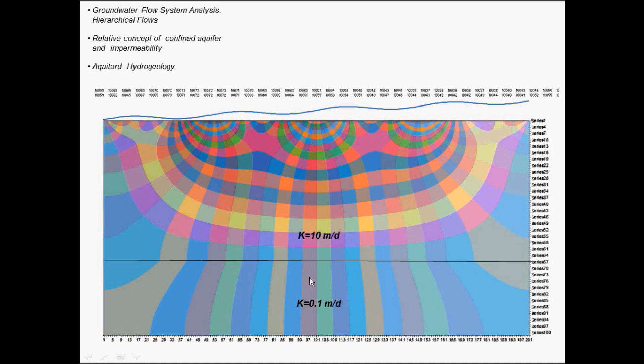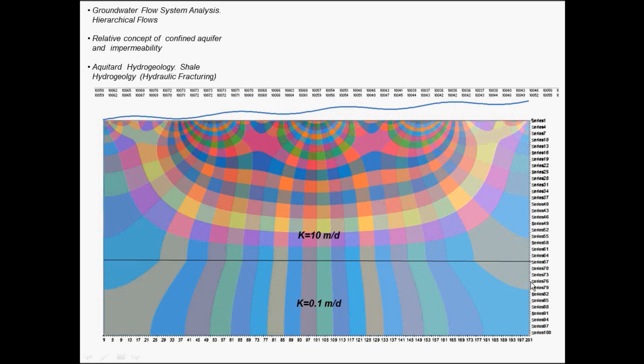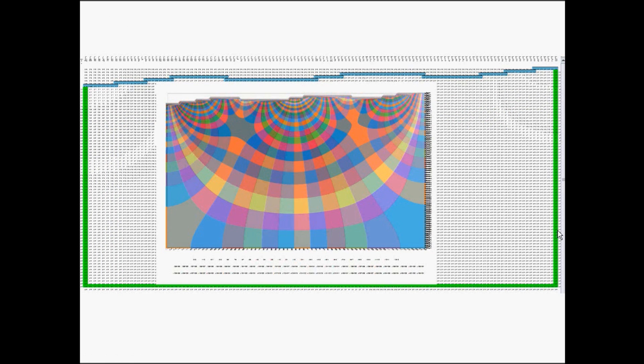This is a shale, now it's also a new field the shale hydrogeology. Many programs of hydraulic fracture, fracking, can also give some solution with this kind of flow system analysis. That's for now, this is the end of part two and let's continue with the part three. Thank you very much.